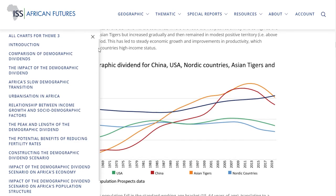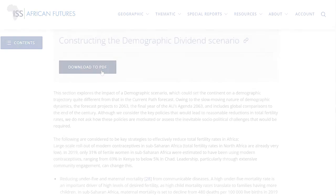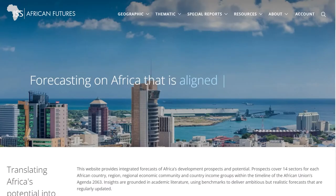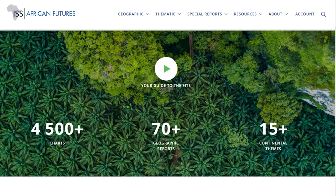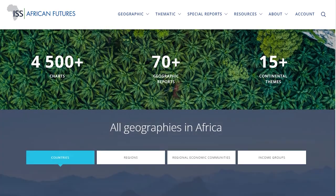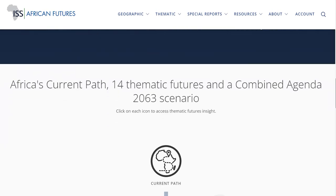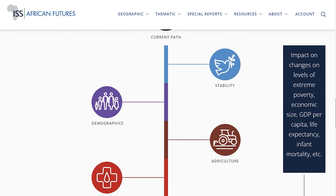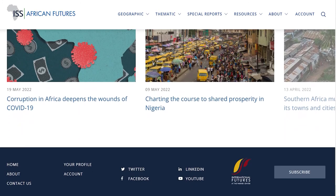You can navigate and read as you wish and also register to download material. In summary, this site serves as a comprehensive resource to help government, business and civil society plan for the future by presenting realistic forecasts across different sectors and geographies. The site is constantly updated and will continue to evolve based on your feedback and input. For more information, feedback or to get in touch, please reach out to the team. Thank you.